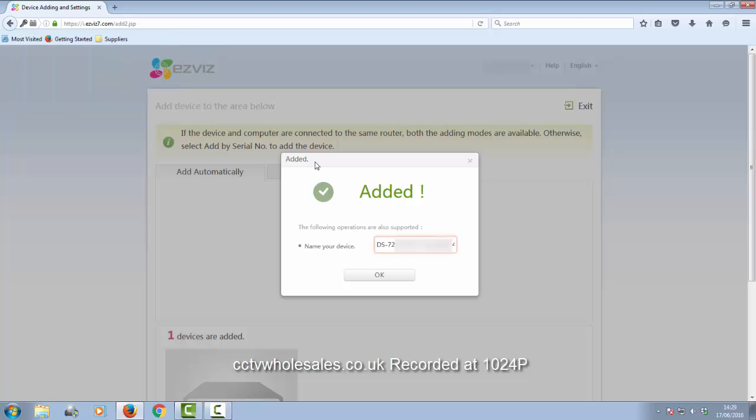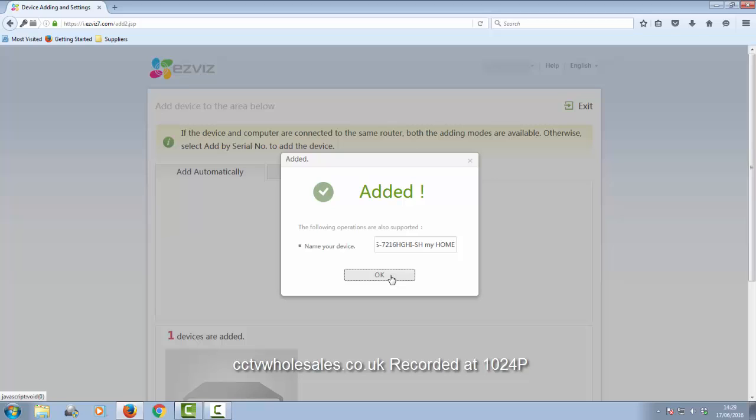It's found it. You can change the name here or you can leave it as is. Then click OK. Now on this system, this box doesn't close automatically, so I've had to close it manually.